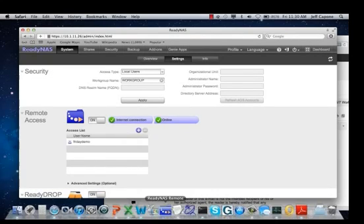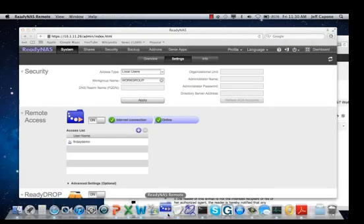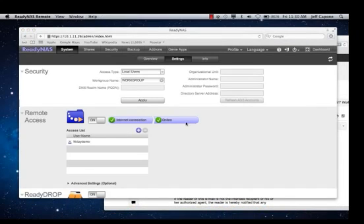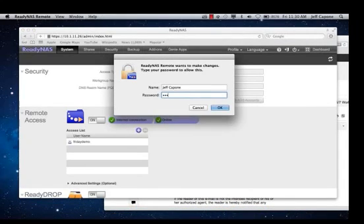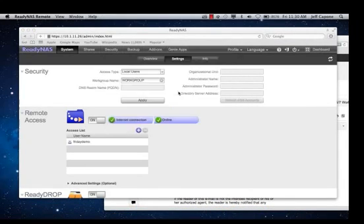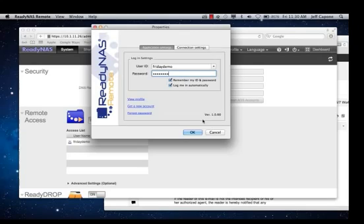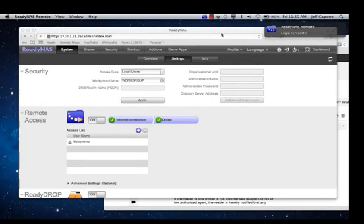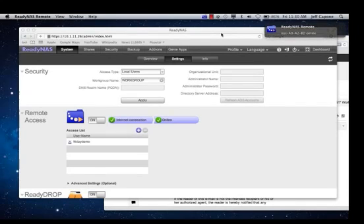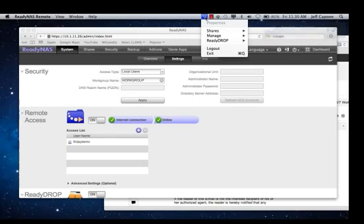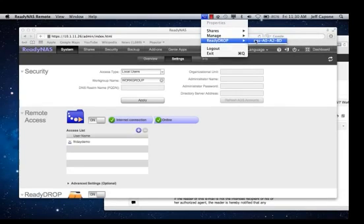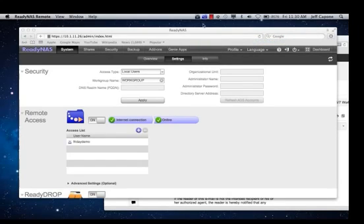Now I'm going to go ahead and log in as that user. After I've logged in, I can now see that I have access to my ReadyNAS and I can do various things. But the first thing I'm going to demonstrate is how to start the ReadyDrop feature. If you scroll down, you'll see an option in the menu called ReadyDrop. Select that and you'll see a new icon appear. This is the icon that allows you to manage your ReadyDrop folder.